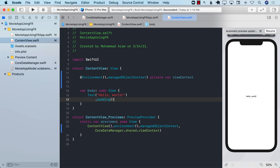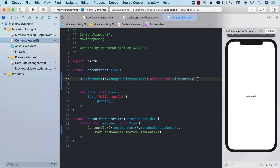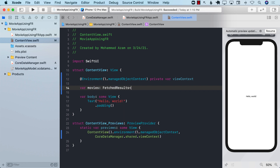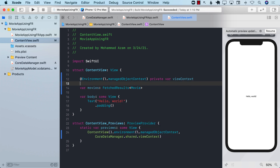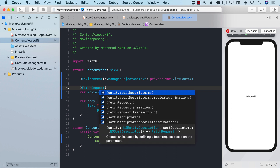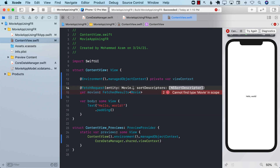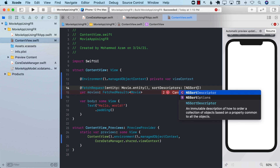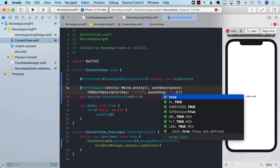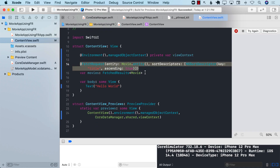Now that we have access to the view context, we can perform a fetch request. I'll create a `movies` variable of type `FetchedResults<Movie>` and decorate it with the `@FetchRequest` property wrapper. There are different ways to do this — we can pass in the entity and sort descriptors.